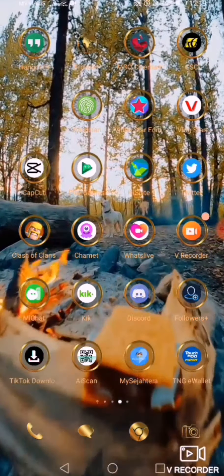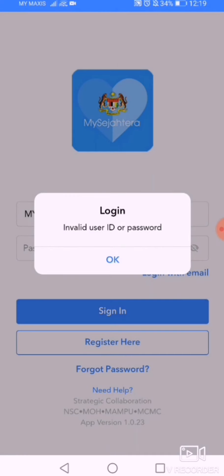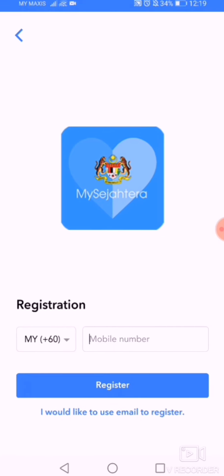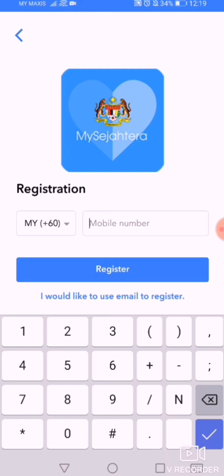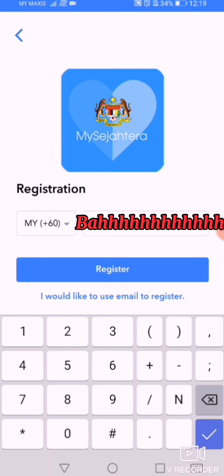Today I want to show you how to do the MySejahtera registration. First, you need to open MySejahtera. If you don't have it, kindly register. Insert your number, respecting all the digits correctly. Don't put a zero in front of the number — it's important to enter it correctly.